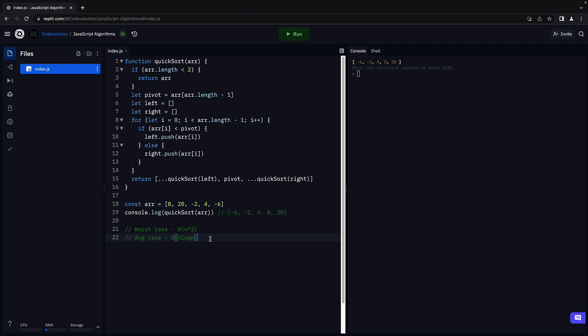On a side note, it is also possible to implement the same algorithm without taking extra space. I'll leave a link to the code in the description below for you to understand when you have the time. It's pretty helpful when you have space constraints. If you don't have any space constraints, you can go with the solution we implemented now or you can go with the merge sort algorithm.